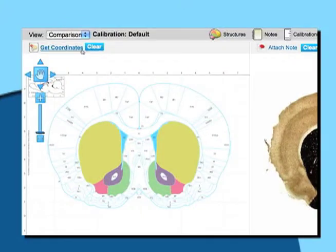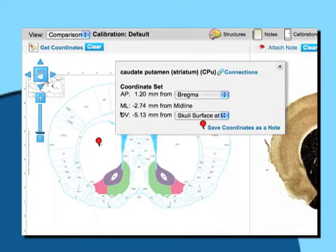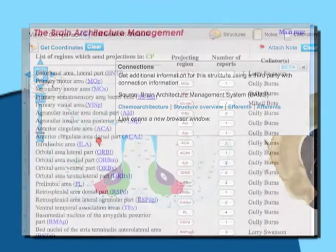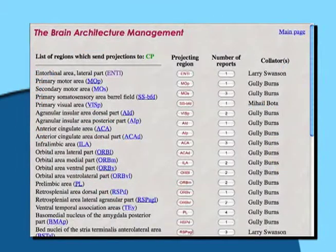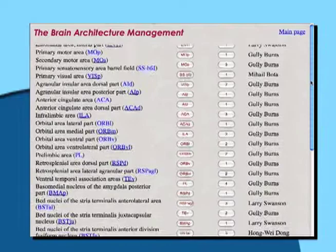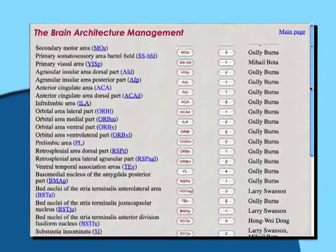Choose your structure of interest and click the Get Coordinates button to find stereotactic coordinates. Click on the Connections link to be directed to the BAMS website for that particular region of interest. Discover information about afferent and efferent connectivity between brain regions.